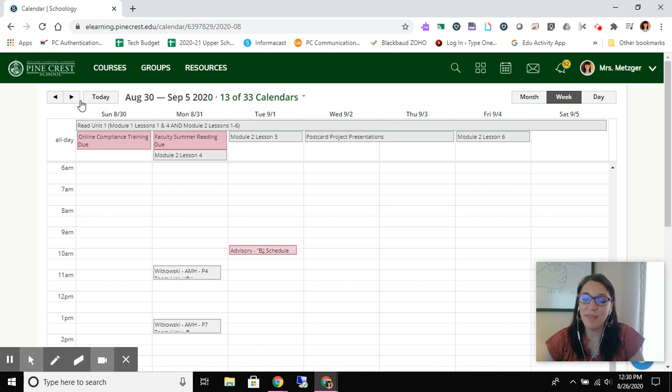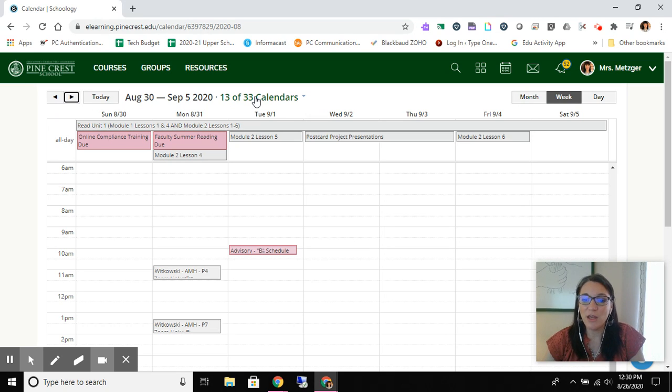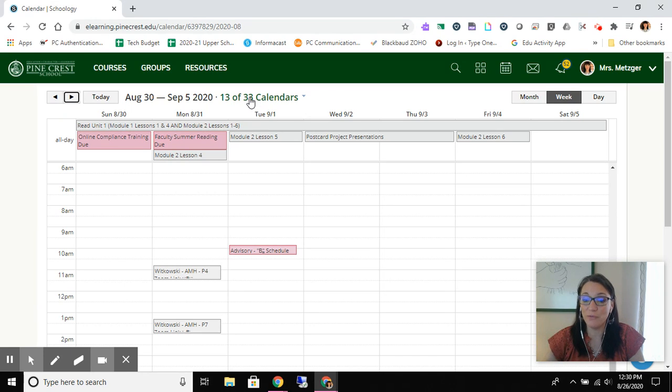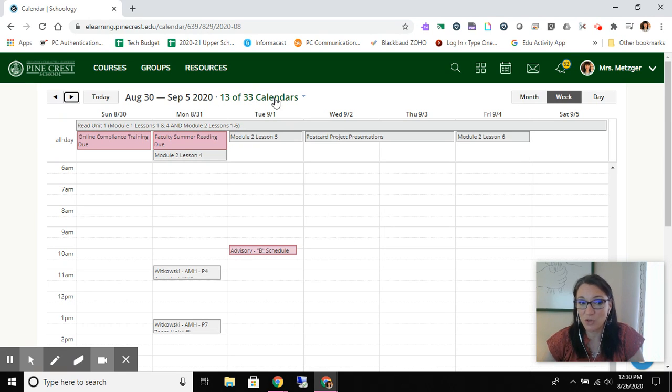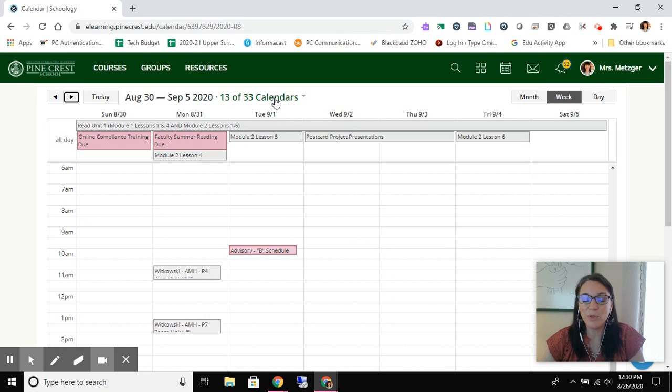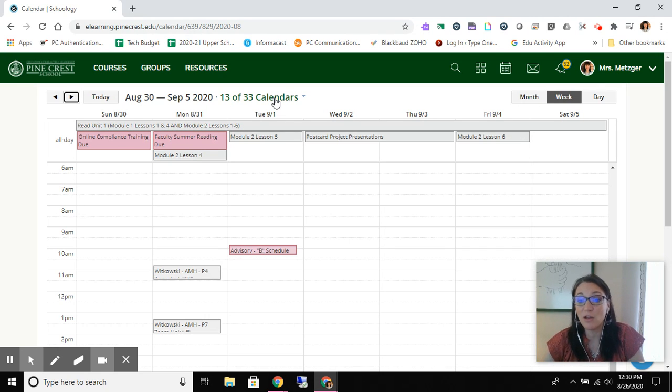And then I think you need to know as well that you don't always have to display all of your calendars. So you might want to take a look at the dropdown that appears when you click on the words. For my screen, it says 13 of 33 calendars. I would suspect that your screen says something along the lines of 10 of 10 calendars.